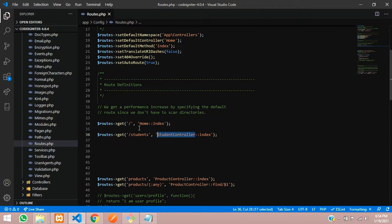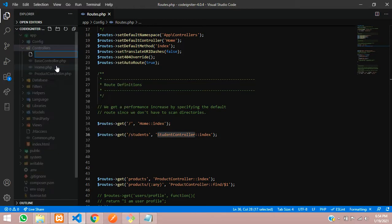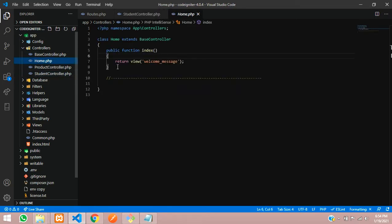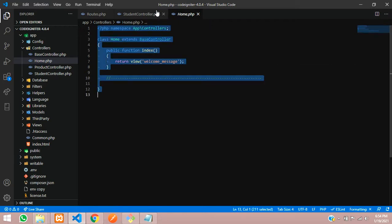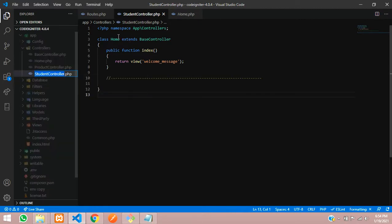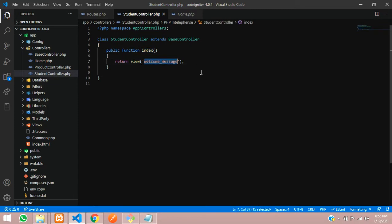Now let's copy the student controller name and create it in the controllers folder. Inside the app folder, right-click on the controllers folder and create a new file called StudentController.php. Your controller is ready. Now let's import all the classes. Copy the default Home controller content and rename the class to StudentController, extending BaseController. Inside the index function, we will return the students view page.